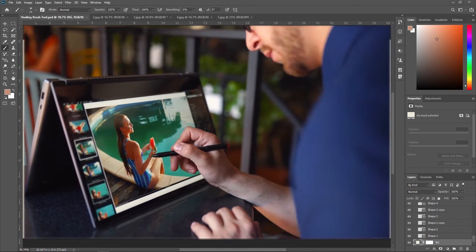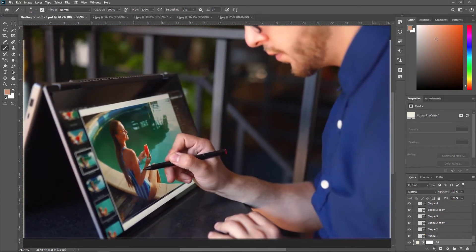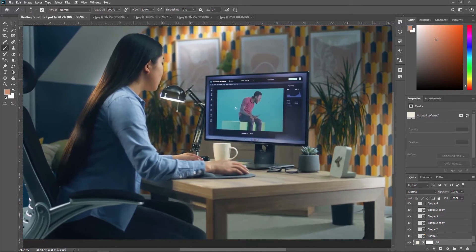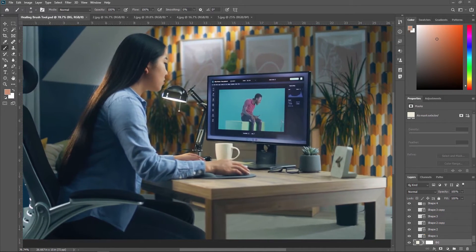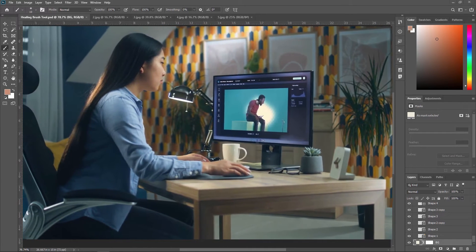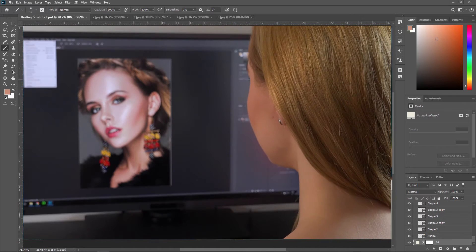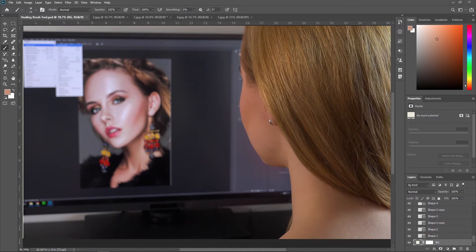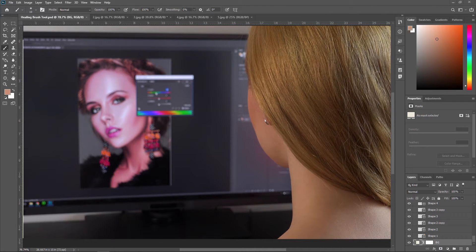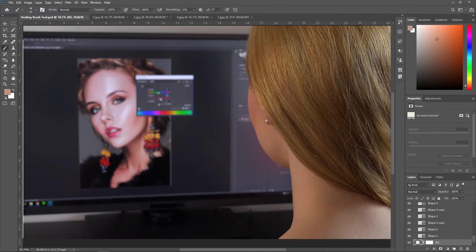One of the most important benefits of the Healing Brush Tool is that it preserves the texture and shading of the original image, making it ideal for retouching skin or other complex textures. It is important to note that using the Healing Brush Tool requires a certain amount of skill, as overuse can result in an unnatural looking image. Therefore, it is recommended to use it carefully.